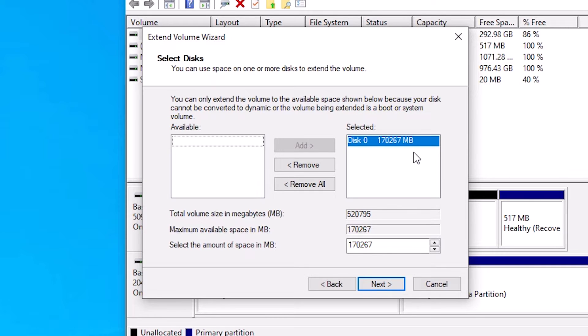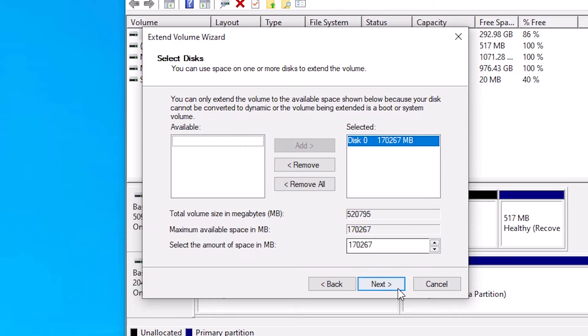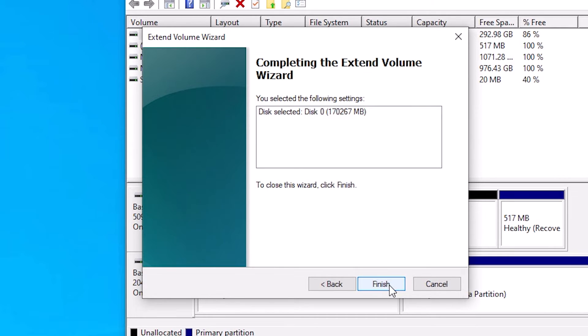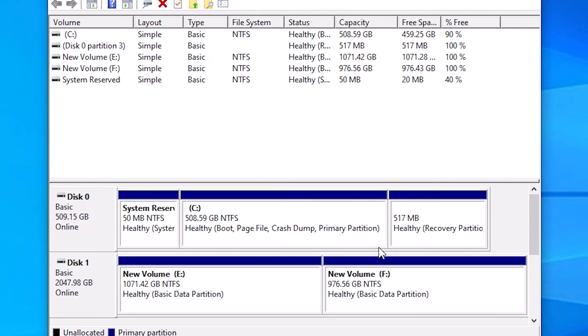Here is our drive and here is our entire free space on that drive. I give the entire free space. Click on Next, click on Finish. And here we find our C drive is expanded.